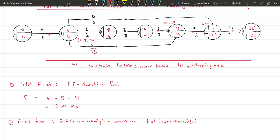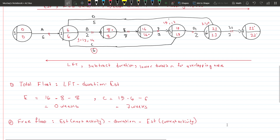Now let's do a non-critical activity — activity C. The LFT for C is nineteen, the duration is six, and the EST is six. So: nineteen minus six minus six equals seven weeks of total float. This means C can sit idle for seven weeks without delaying the whole project. Managers can therefore focus less on C compared to the critical activities.